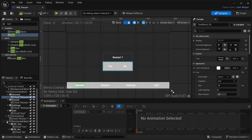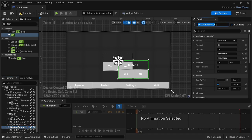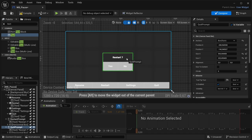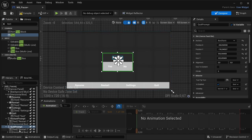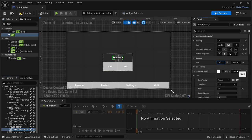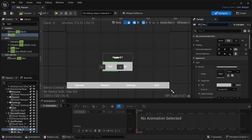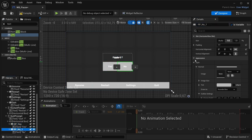Take the vertical box and rename it to 'Restart Prompt', then enable 'Is Variable'. Select it and press Ctrl+D to duplicate it, rename the copy 'Quit Prompt', and position it in the same location. Change the text from 'Restart?' to 'Quit?', and rename the buttons to 'QP_Yes' and 'QP_No'. Then compile and save.